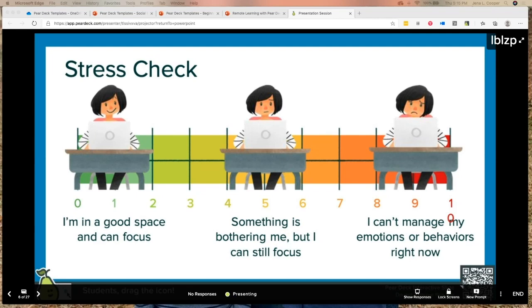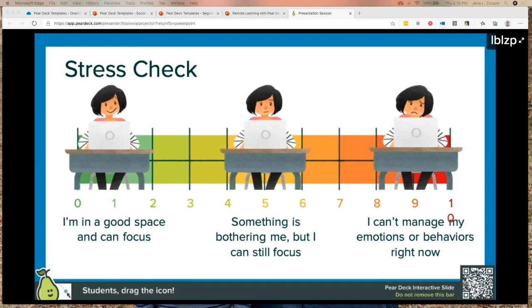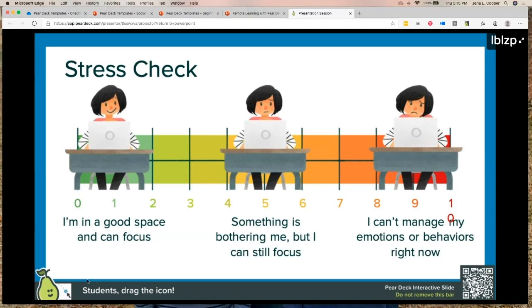This is a great way to check in with your students. If I'm running a live class, this might not be something I'd project or show to the whole class. It's just a good private check-in — a good way to see how your students are doing and what's going on.